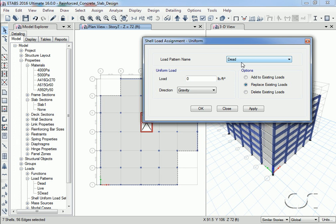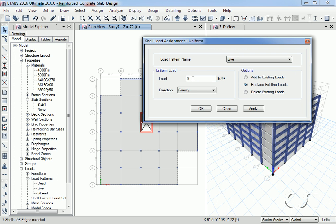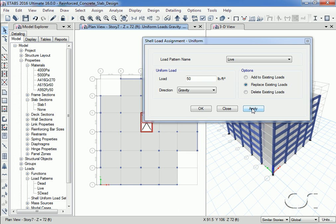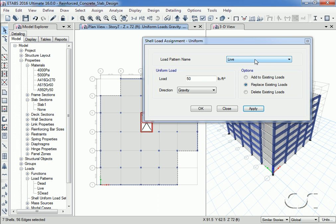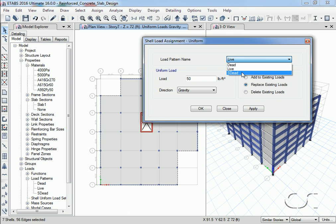The dead pattern will be just for self-weight, so we switch to the live pattern and assign a load of 50 pounds per square foot in the gravity direction. After clicking Apply and with the form still open, we click the previous selection button. Back on the form we switch to the S Dead pattern and assign a load of 20 pounds per square foot. We can now close this form.